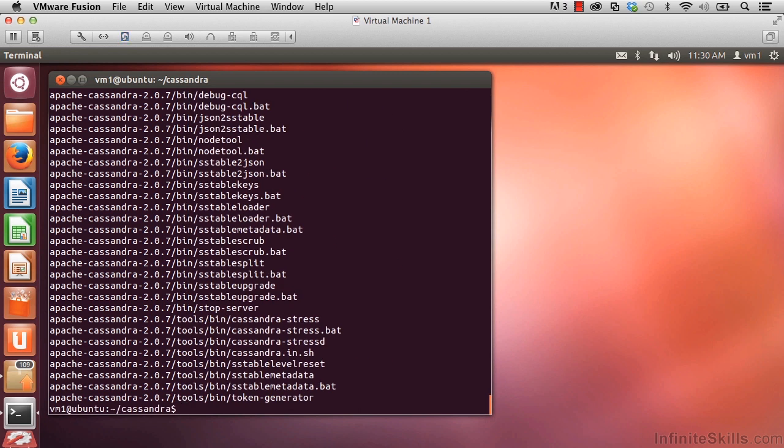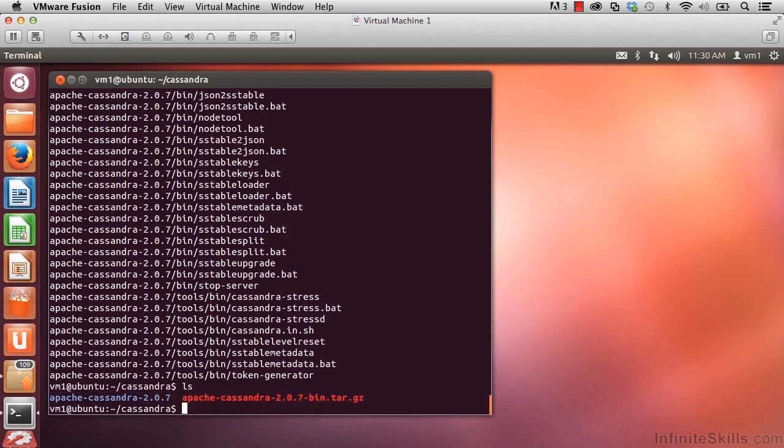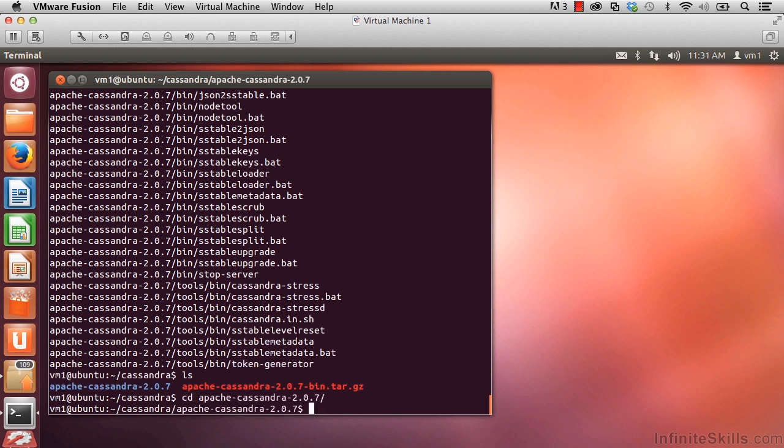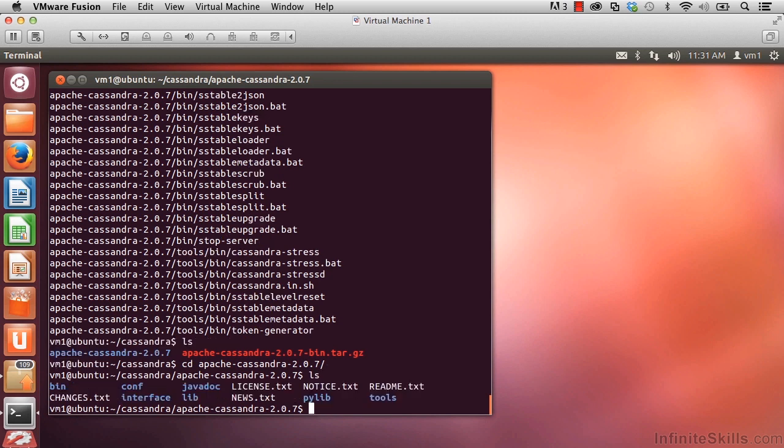If I go ahead and do an ls, we'll see that new directory now exists. The one that you see there in blue. And if we'd like to go inside of it, we can do cd. I started typing the name of it and then I hit tab, enter, ls. You can see that it's installed and that these are the directories within the Apache Cassandra 2.0.7 directory. We'll be learning all about these as we go forward. So we've now got Cassandra installed.